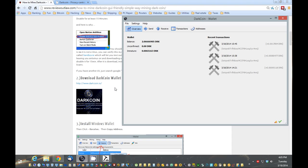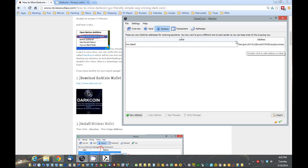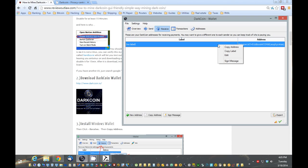So what we want to do now is get the receive address, where we're going to receive the coins into. So you're going to go to receive. This is your address here. You're going to right-click on that and hit copy address. So now we've copied the receive address.